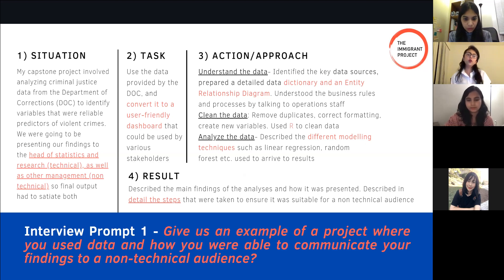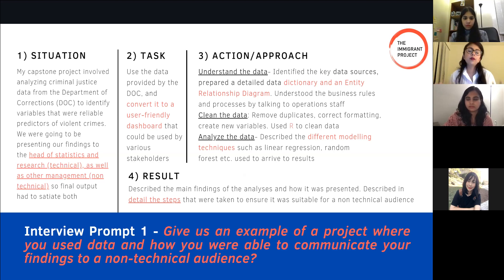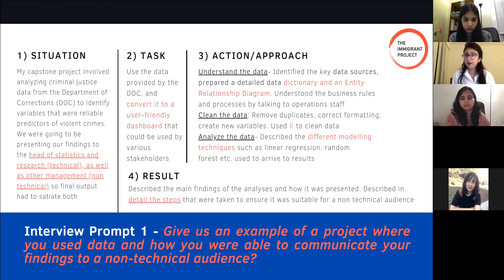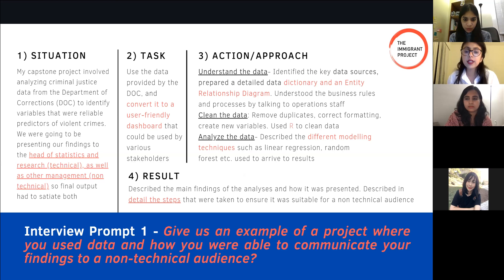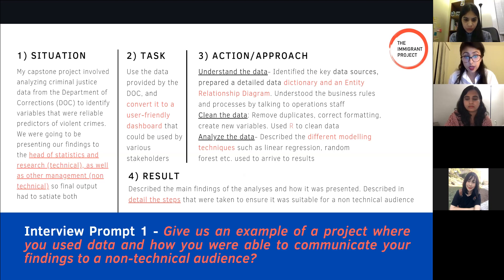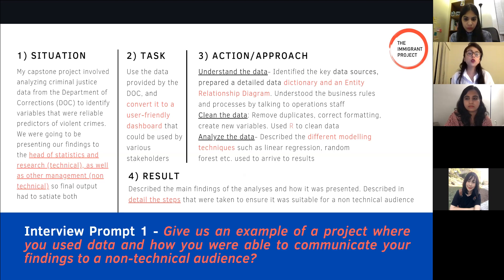The interview prompt we're looking at here is a very popular question — one I've been asked in almost any analytical interview I've given: give us an example of a project where you used data and how you were able to communicate your findings to a non-technical audience. When I was fresh out of grad school, the biggest analytical project I had worked on was my final year capstone project.